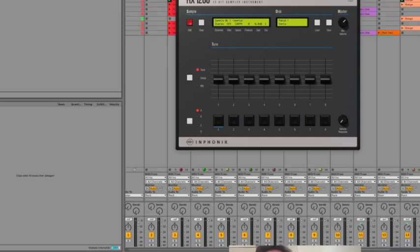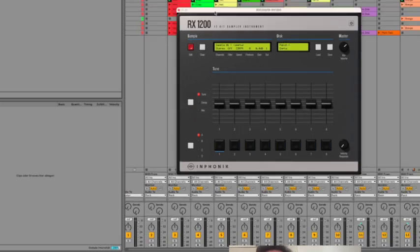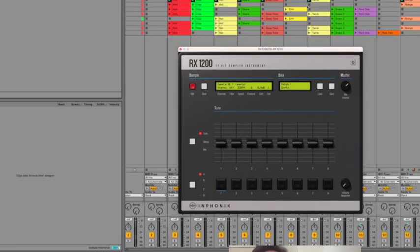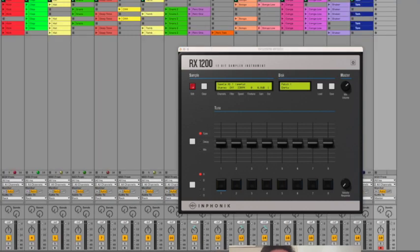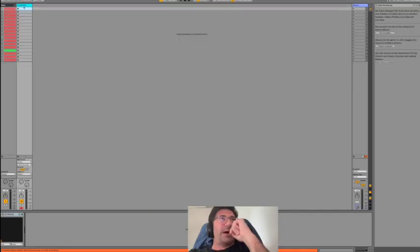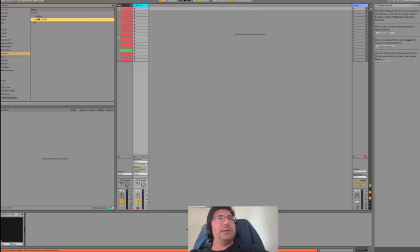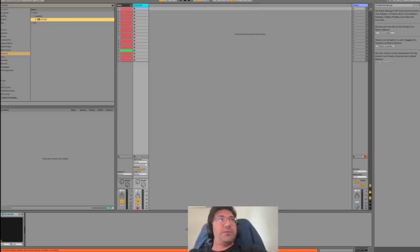So, for example, we have here the patterns. Let me close this. These are the 16 patterns and you can think of it like this - it starts with the kick. After we have created this MIDI rack with the RX1200,